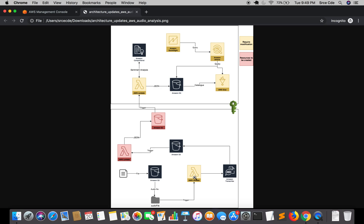Here we require speaker identification because we want to apply sentiment analysis on the transcript of an individual speaker, in our case the agent and the customer. So we can achieve speaker separation by two methodologies.